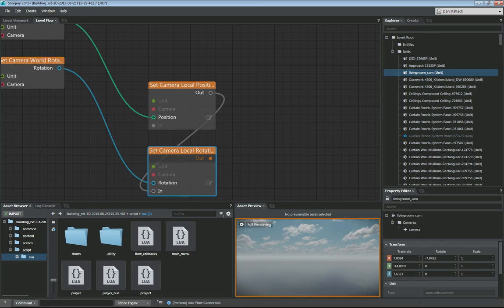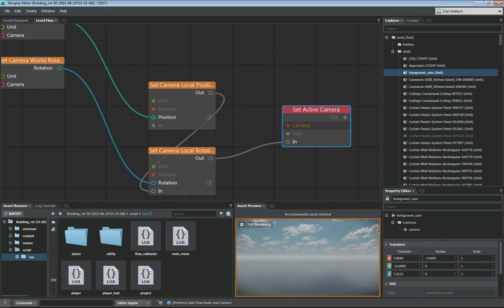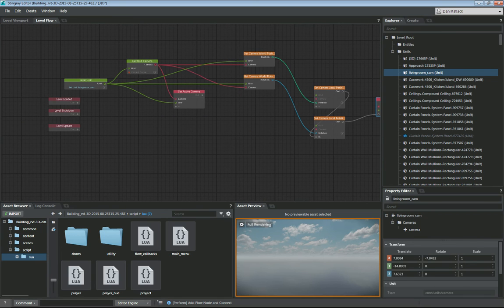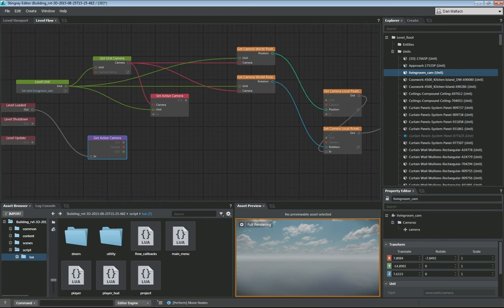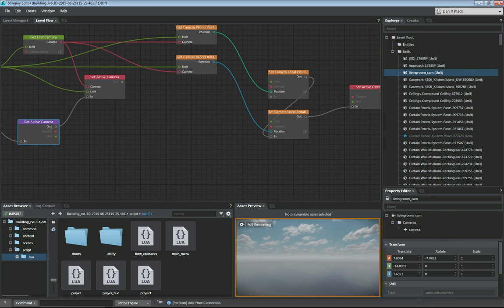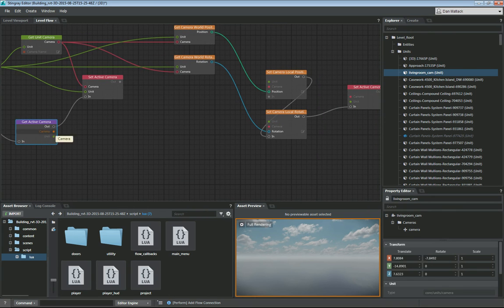After setting the local rotation, we want to set the active camera again. So we go to camera and add 'Set Active Camera'. Now there's a specific way we want to hook all this up. From level loaded, we get the active camera — so we go to 'Camera Get Active Camera'. On the output of this get active camera, we're going to set the active camera right here, dragging that output to the Set Active Camera node. This camera also has to be hooked up to the camera unit nodes where we're setting the local position, local rotation, and active camera.